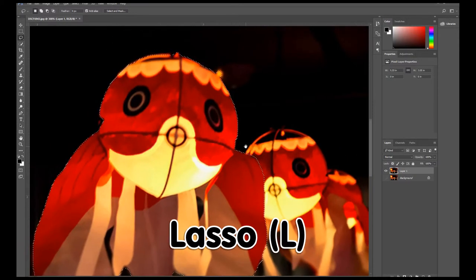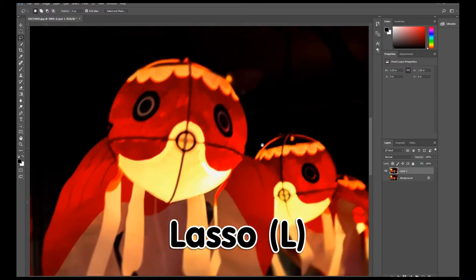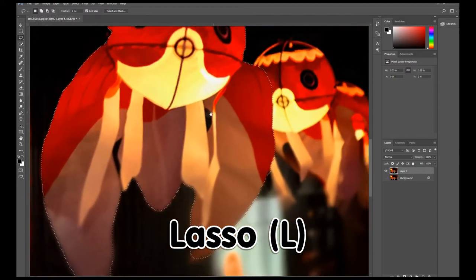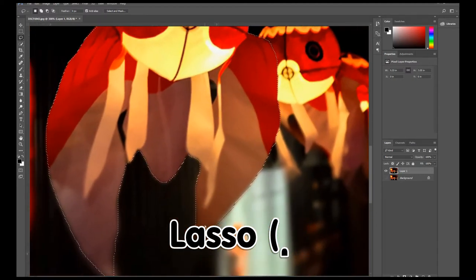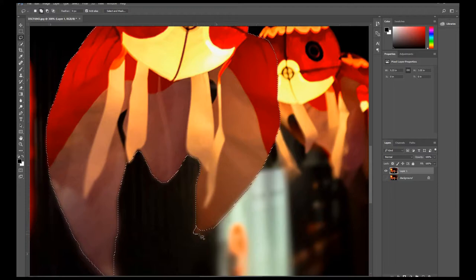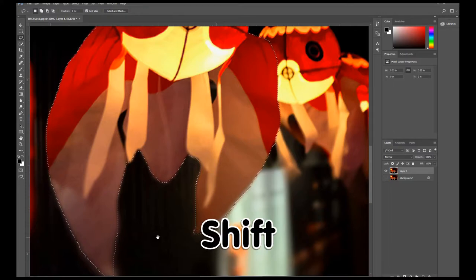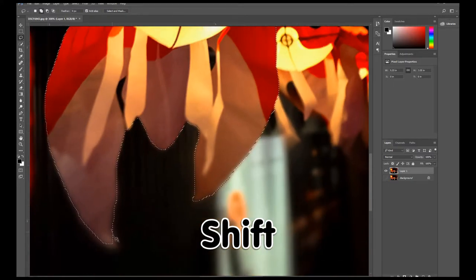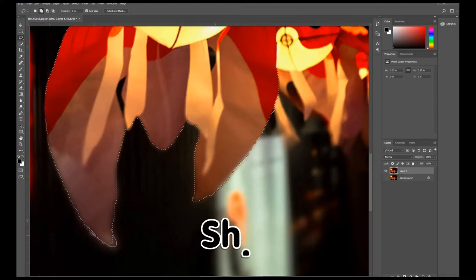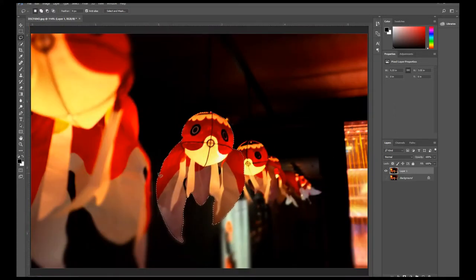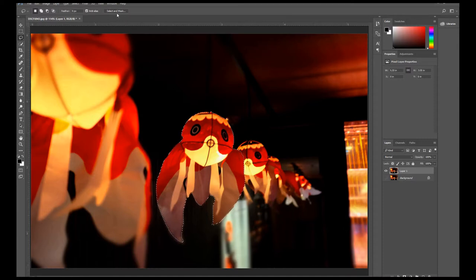If I wanted to add a selection, I would simply hold down my Shift key instead, like that. And now we have our fish selected. So let's go up to our toolbar on the top and click the Select and Mask button.